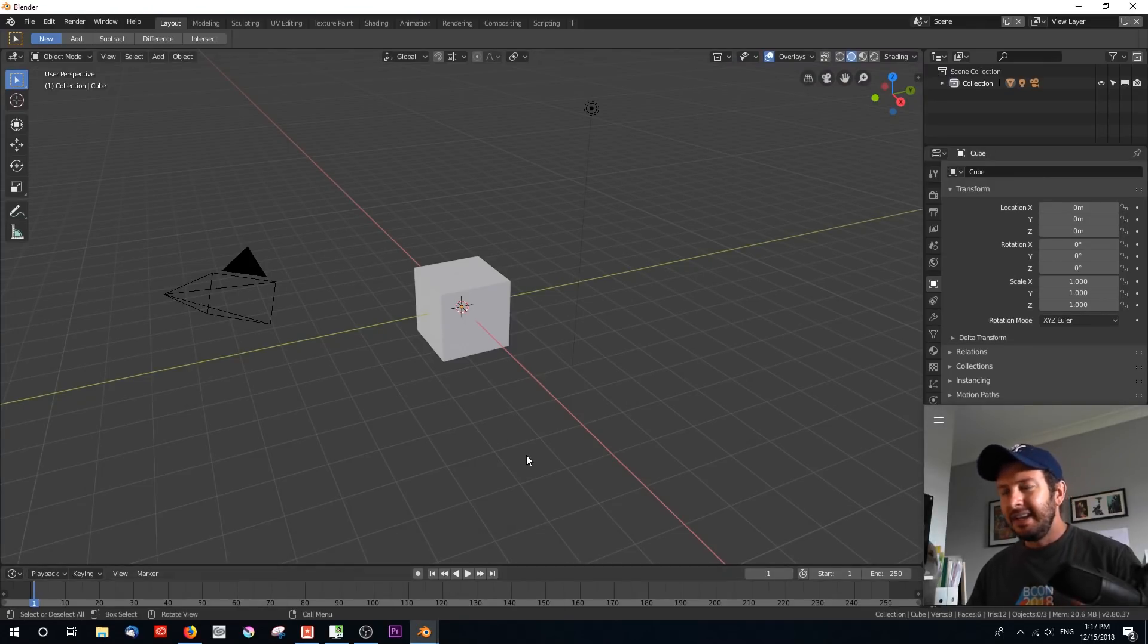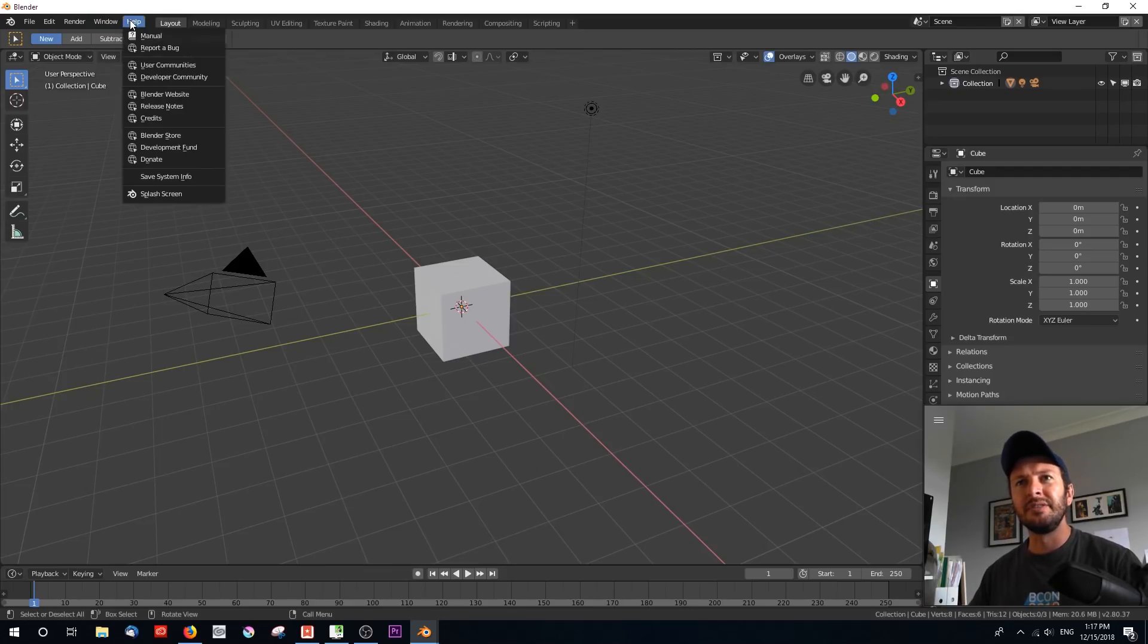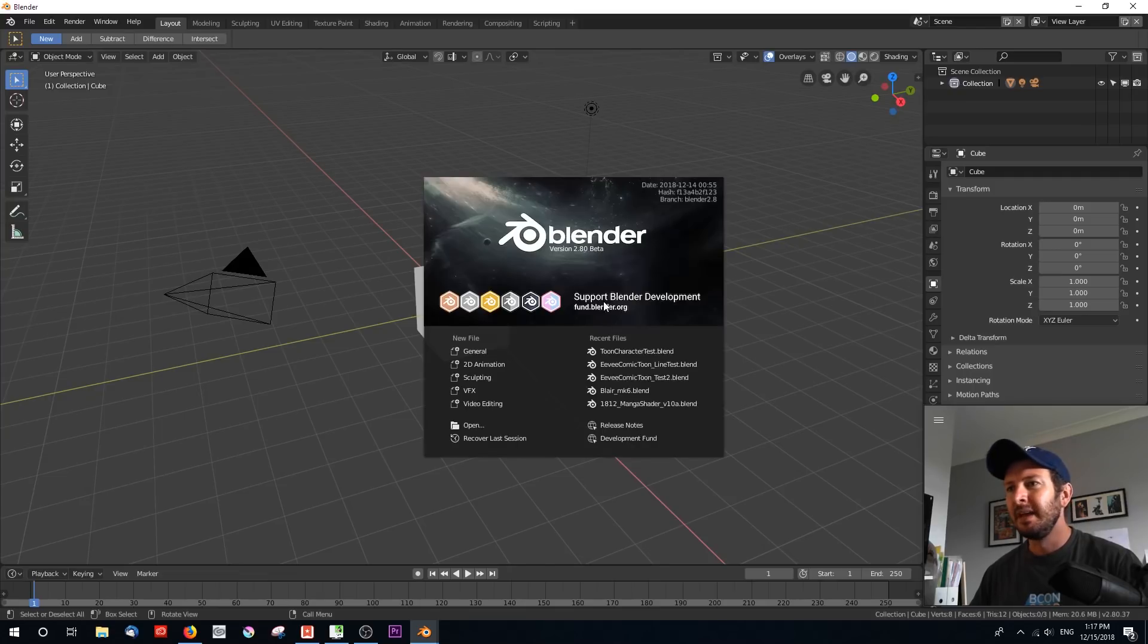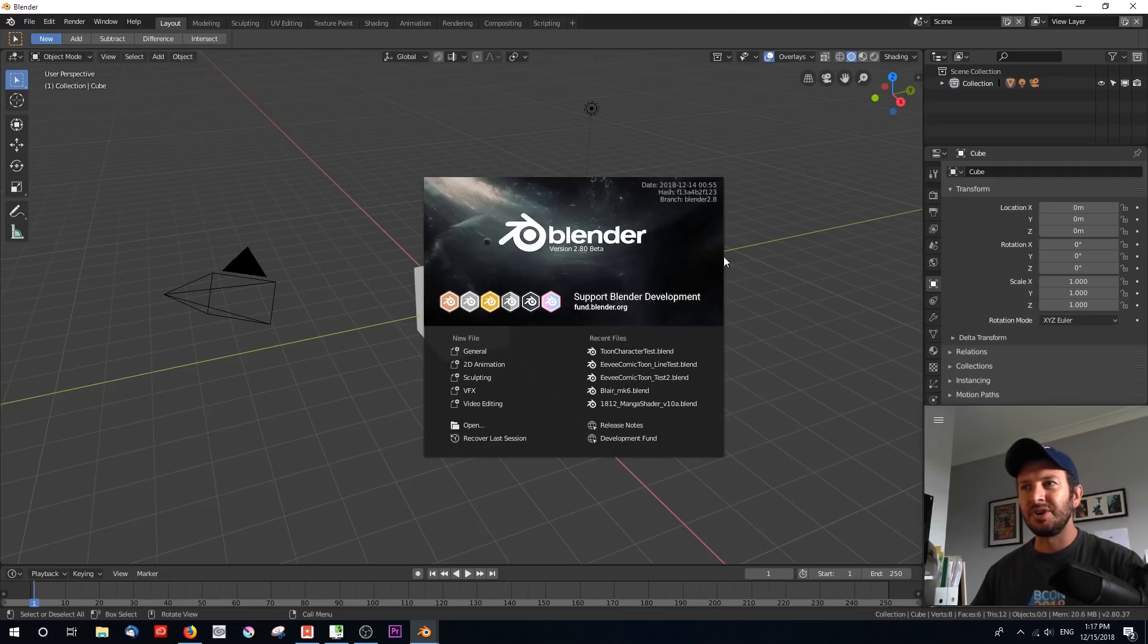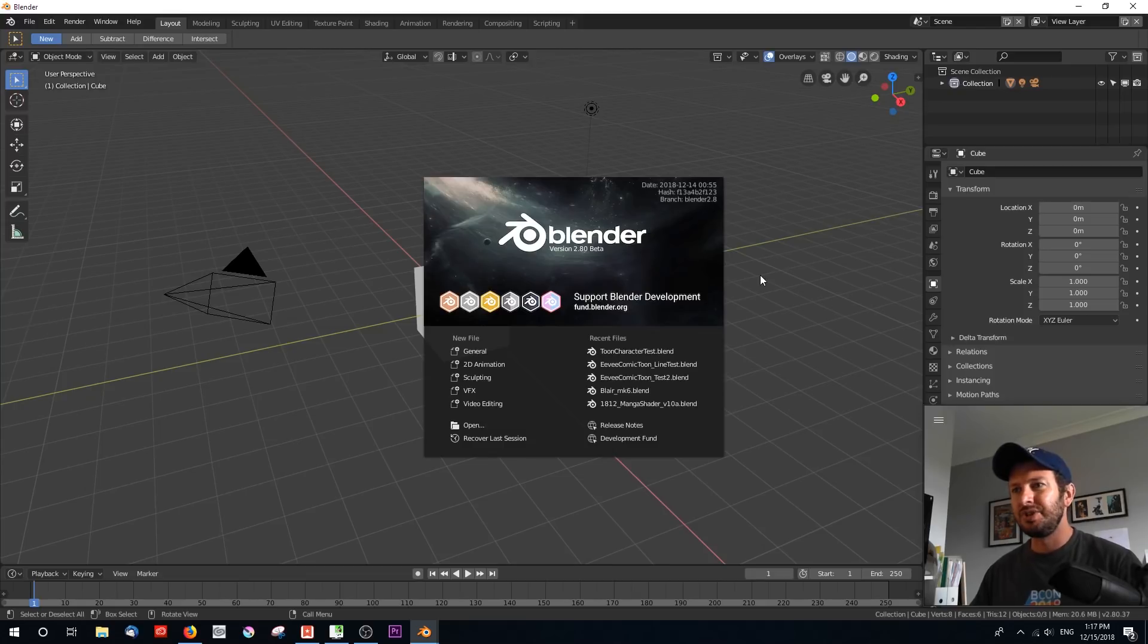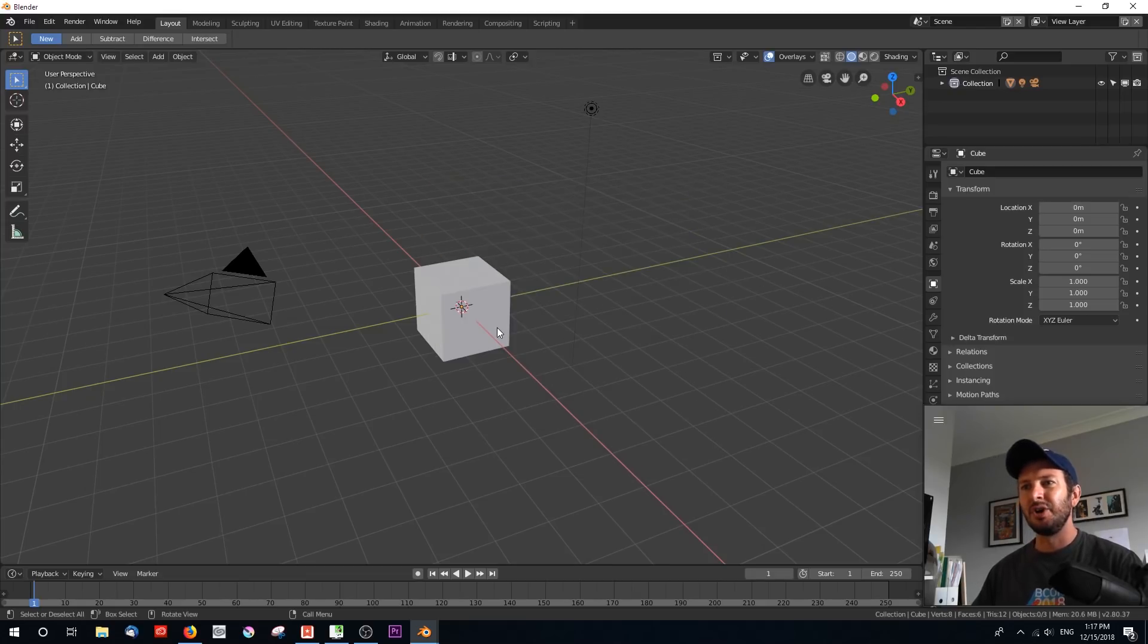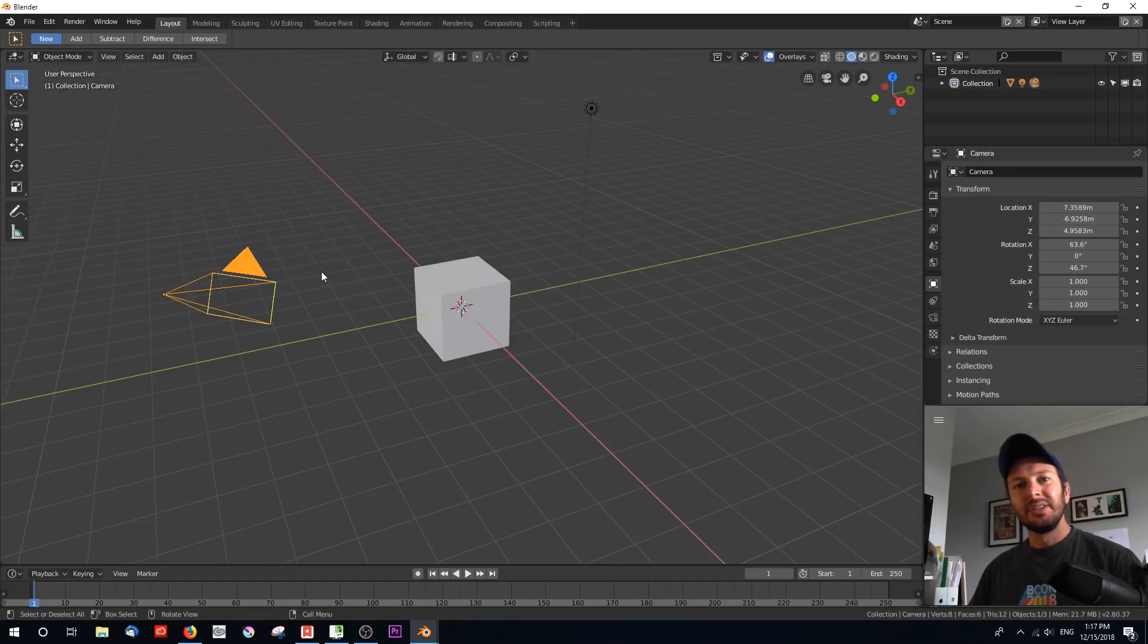So here I have a fresh Blender scene. You open up Blender 2.80 and the version I'm currently using is the beta and it was released on the 14th of December. So anything more recent than that, everything should go just fine. And so here we are. We've got our default cube. Everything is on left-click select. So let's go ahead and add our material.